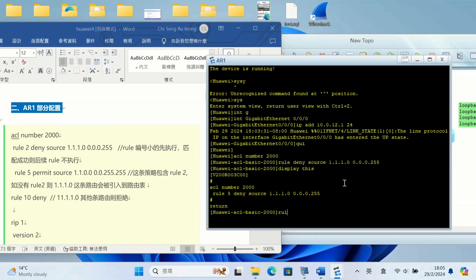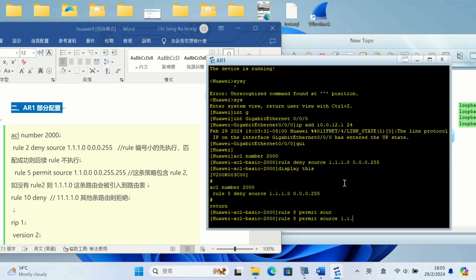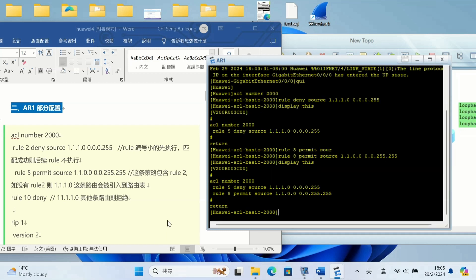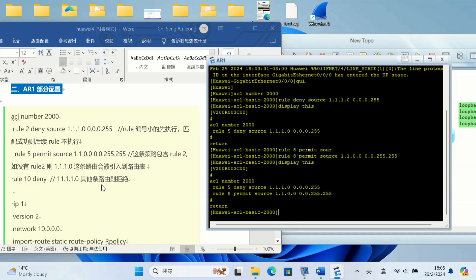I didn't type rule 2, I just typed the rule, so the default is 5. I added rule 5. Here, because I want to make it bigger, I don't follow rule 5. Now I use rule 8 because rule 5 is already there, so 8 is bigger than that. Permit source 1.1.1.0 0.0.0.255.